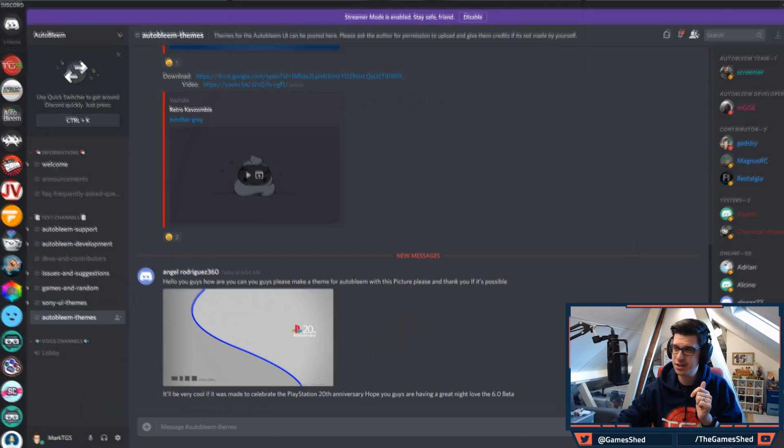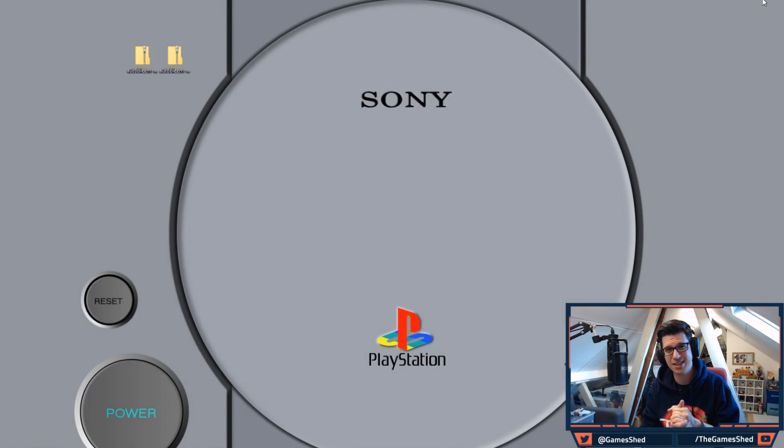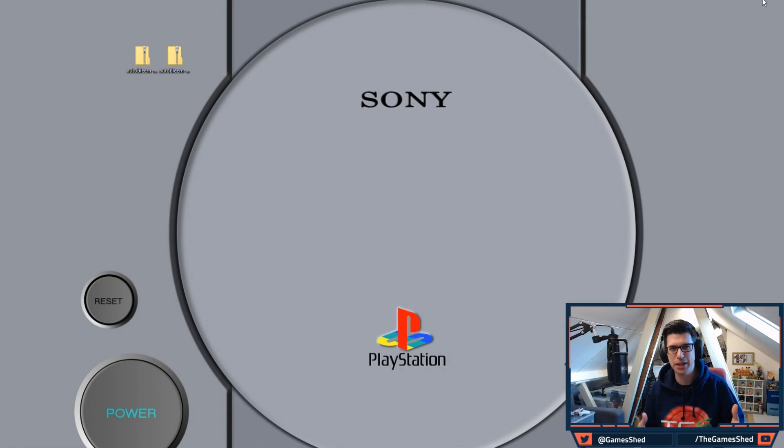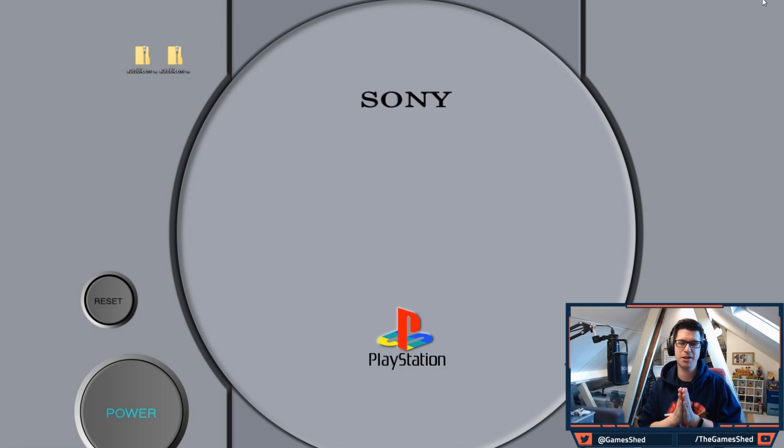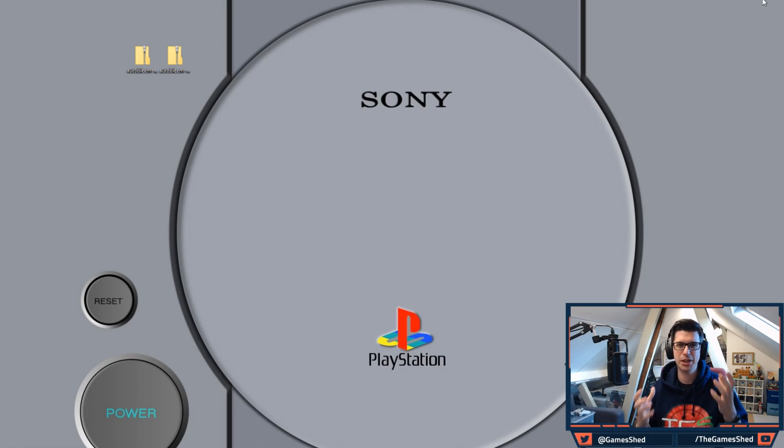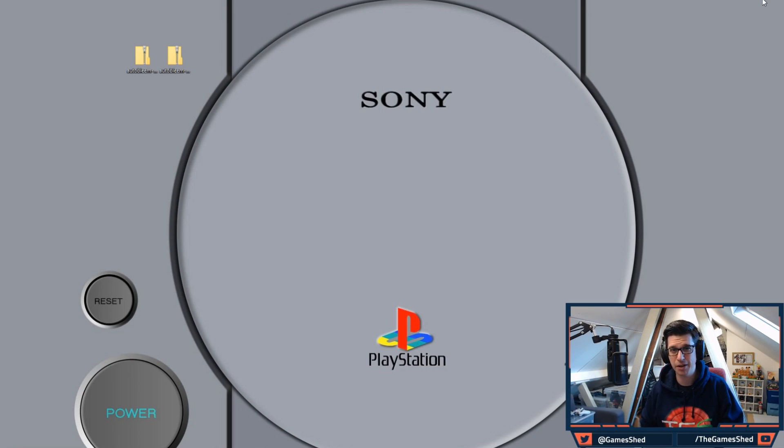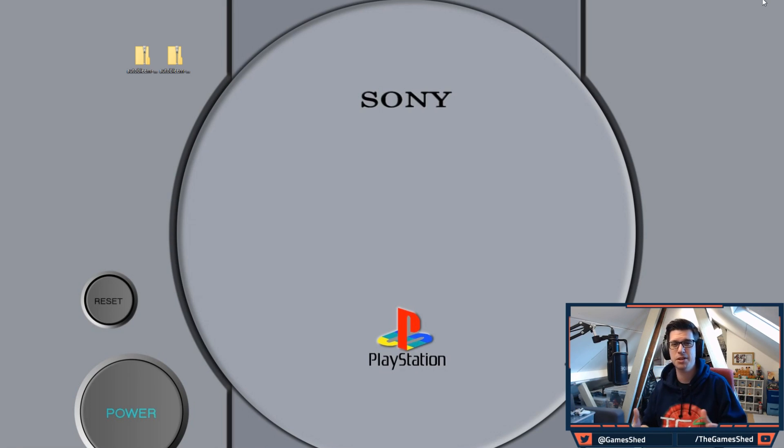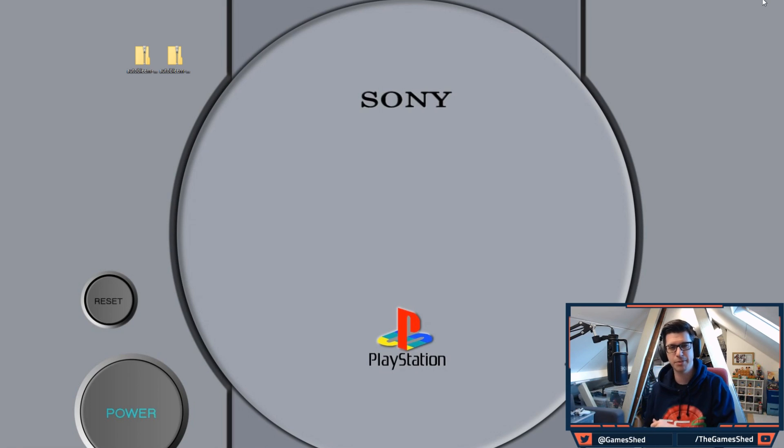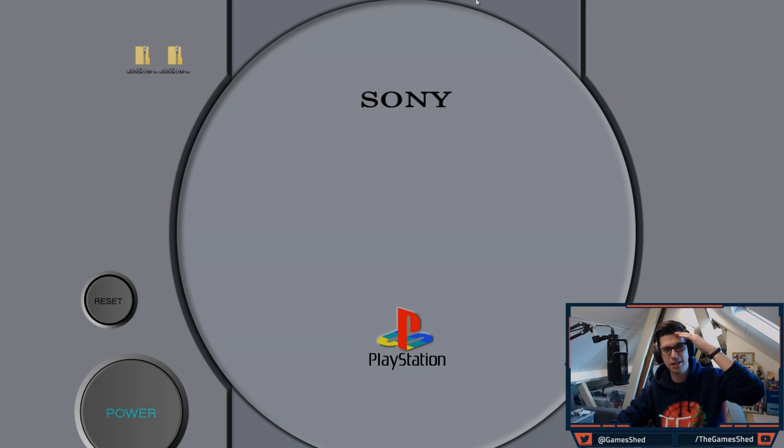So that is 0.6 guys. AutoBleem 0.6 is out. Go and download it. All the links are in the description below for you. I know we only covered 0.5.1 yesterday, but 0.6 is out. So go and download it, go crazy. Let me know how you get on and let me know if you've got any questions in the comments below. Thank you so much for watching guys. Don't forget to like the video if this has been useful and subscribe to the channel if you want to get notified when we do any more of these type of videos. Thanks once again guys, I will see you next time.